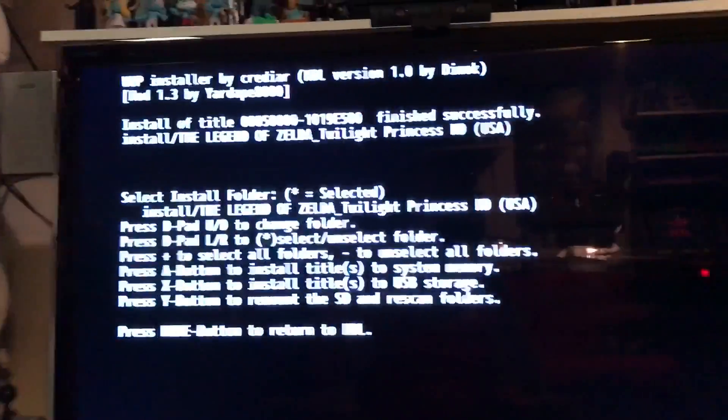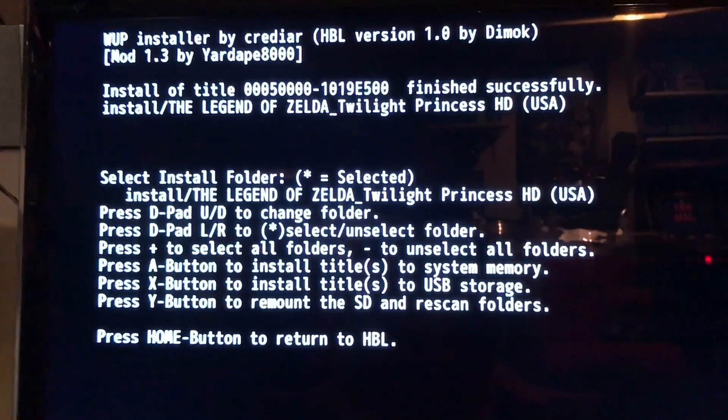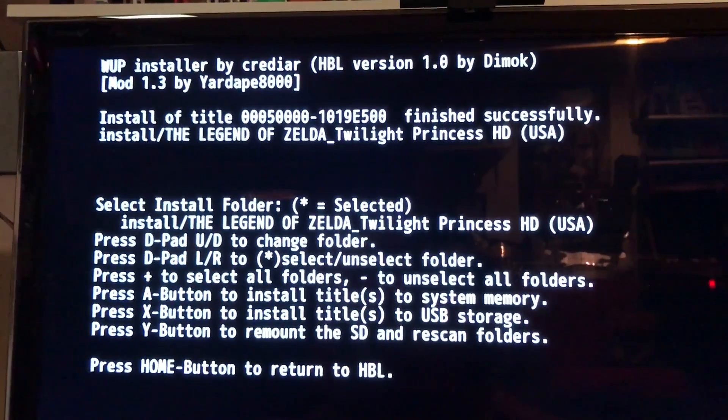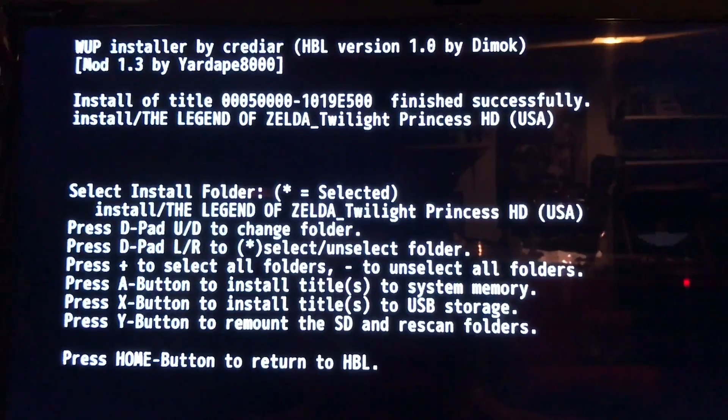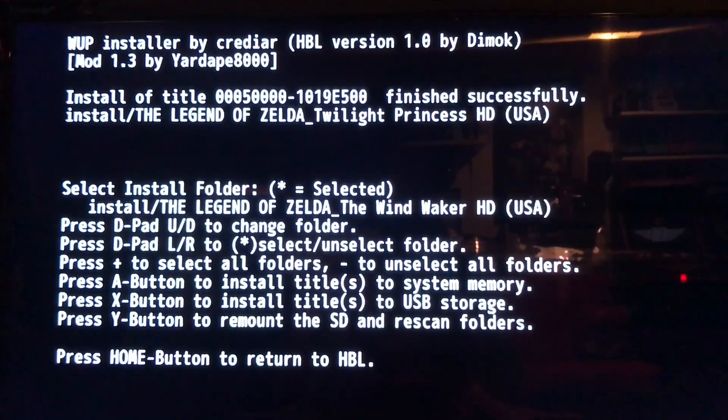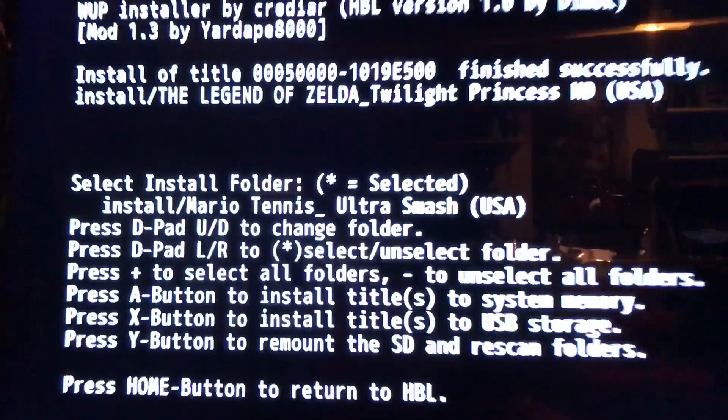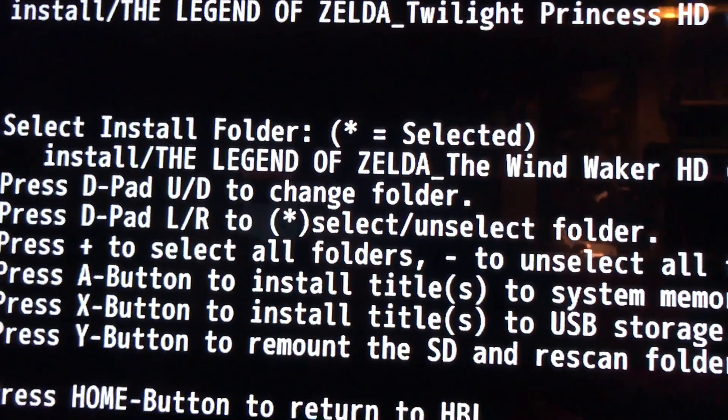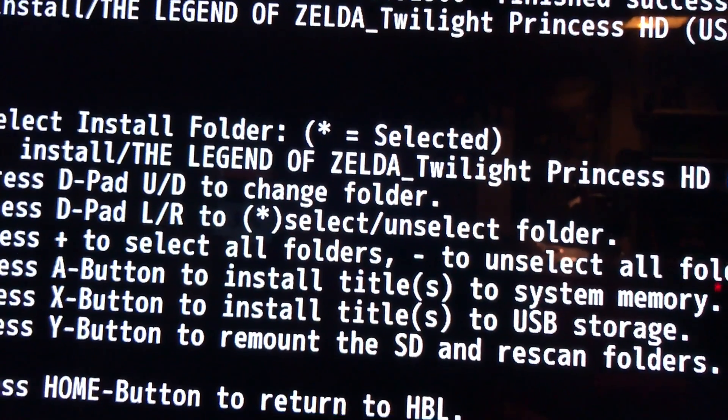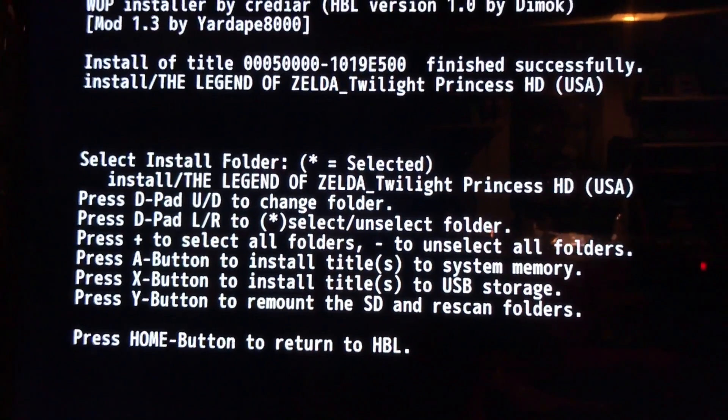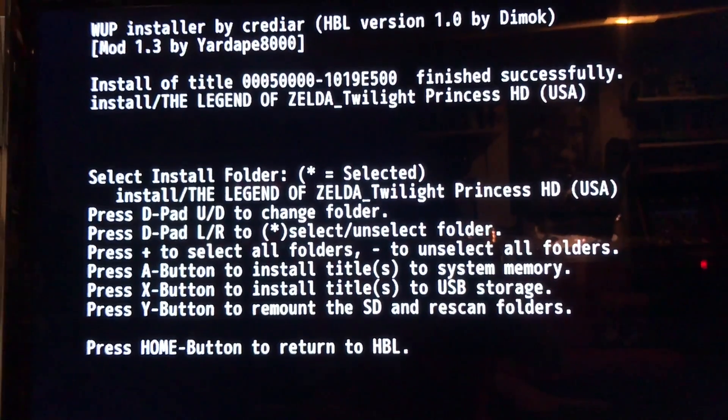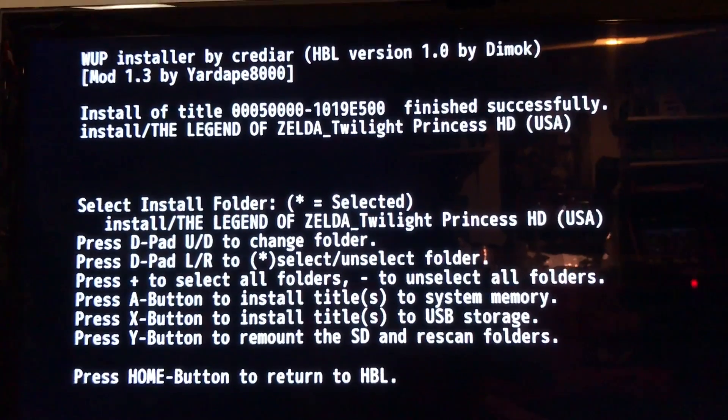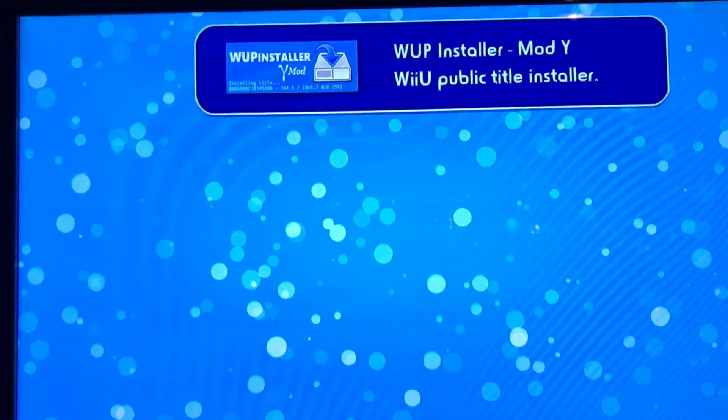All right. So it got to 100% and it dumped me back to the installation screen. From here I can either press down and install the next batch of games. See there, Mario Tennis, Legend of Zelda Wind Waker, or the one I just installed. In this case, I've already installed the games I want to install. So I'm going to press Home to exit this. I'm going to press Home again to get me out of this.